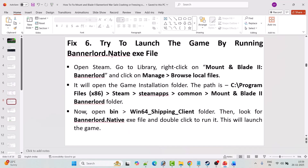Fix 6 is to try launching the game by running bannerlord.native.exe. Open Steam, go to Library, right-click on Mount and Blade 2: Bannerlord, click Manage, Browse Local Files. The path is C:\Program Files (x86)\Steam\steamapps\common\Mount & Blade 2 Bannerlord. Open the bin\Win64_Shipping_Client folder, find bannerlord.native.exe and double-click it to run. If that doesn't work, right-click it and select Run as administrator.